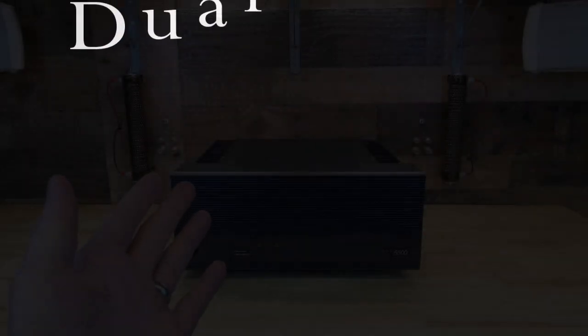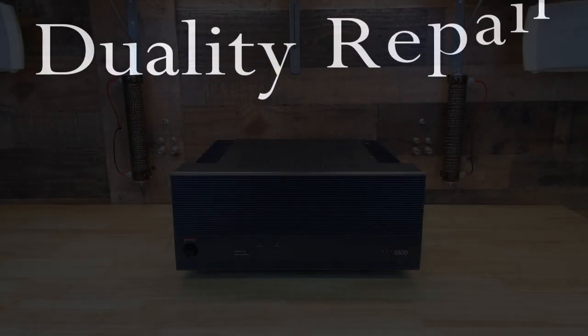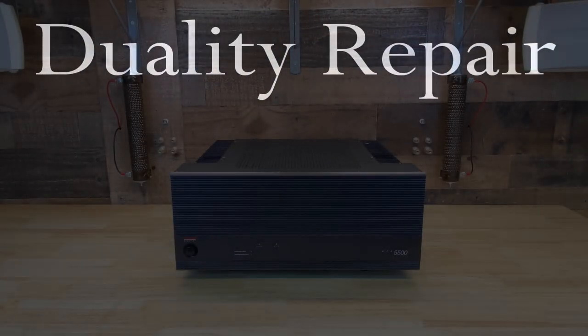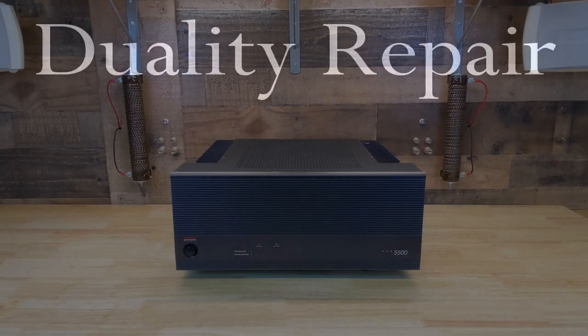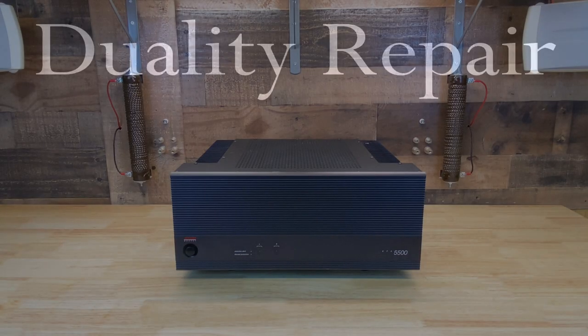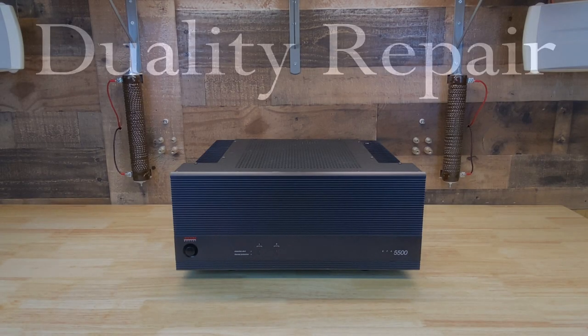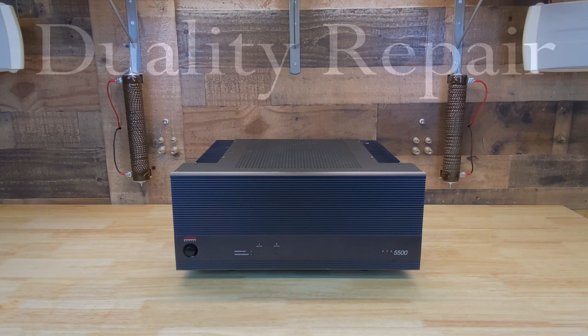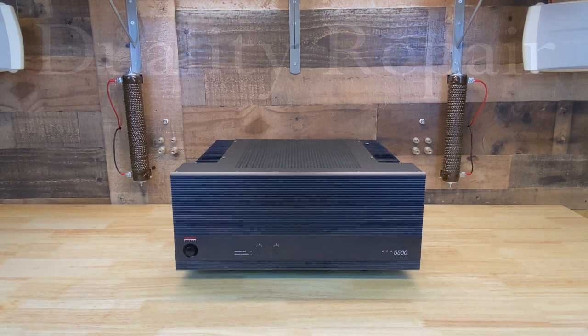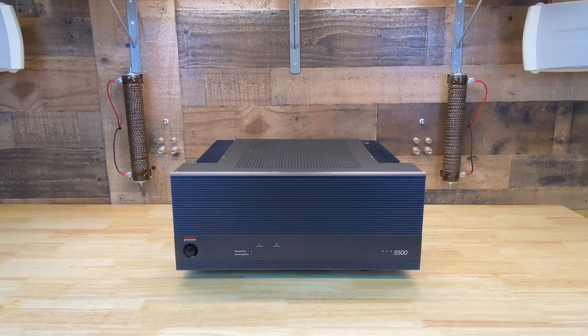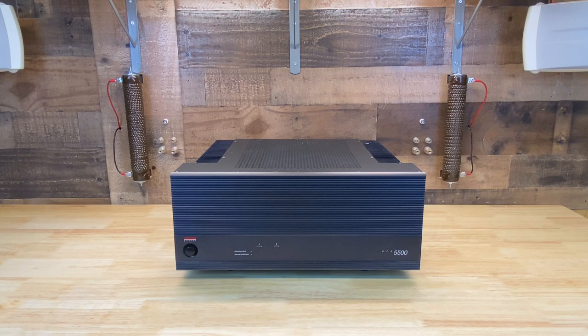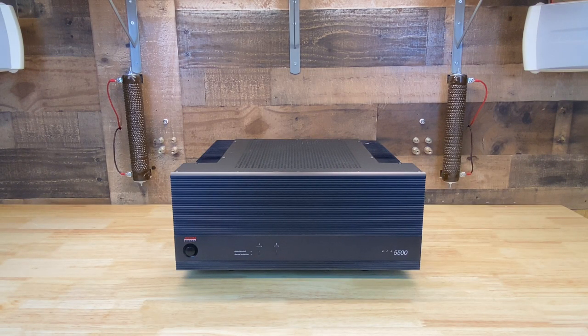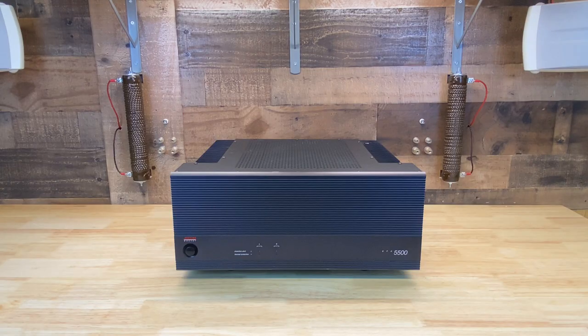This is the ADCOM GFA 5500 power amplifier, and this unit is suffering from what seems to be a relatively common issue with these models: weak bass. Indeed, I connected this to my test speakers and it does sound really hollow, especially at the lower end. So let's see what it takes to fix it.